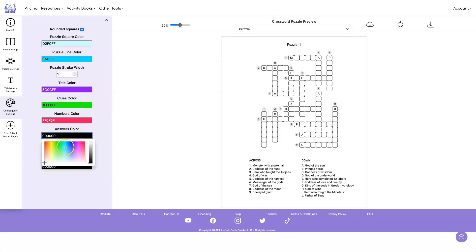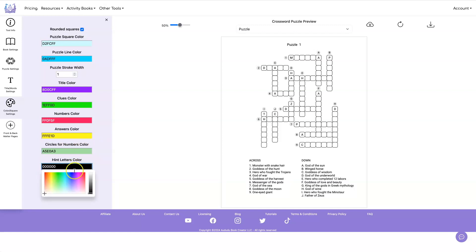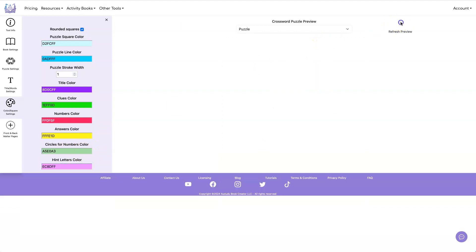Numbers, answers, circles around your numbers, and your hint letters. Okay, now let's do a refresh and we'll show you how that looks.